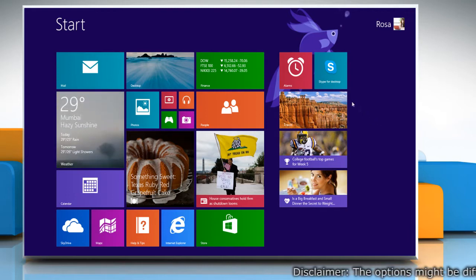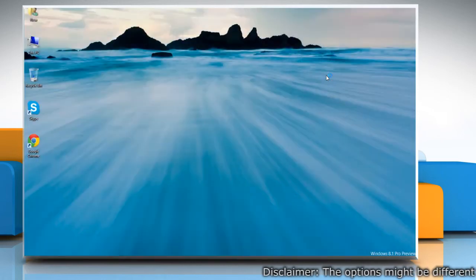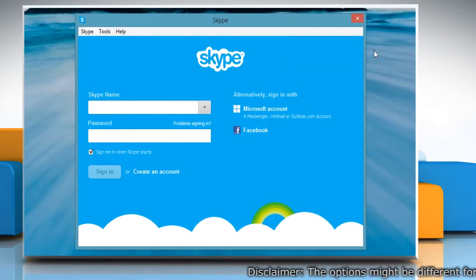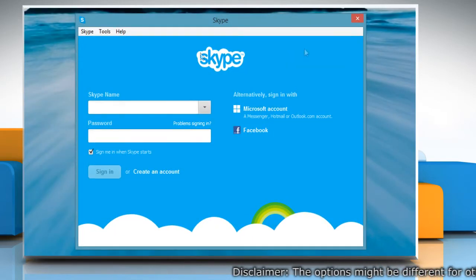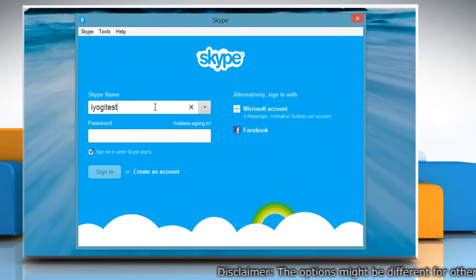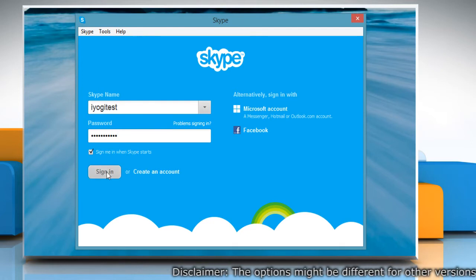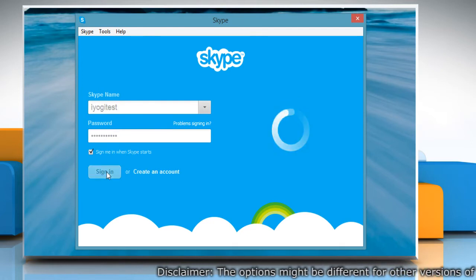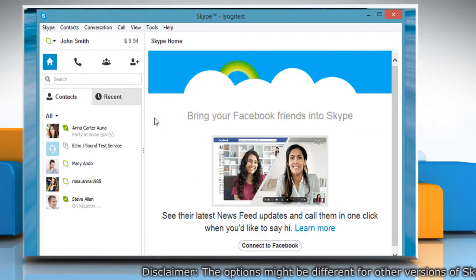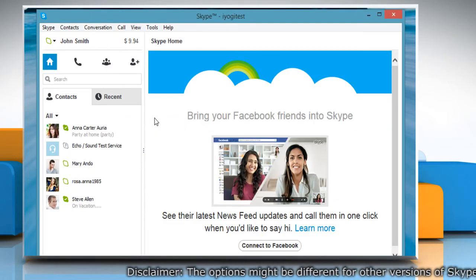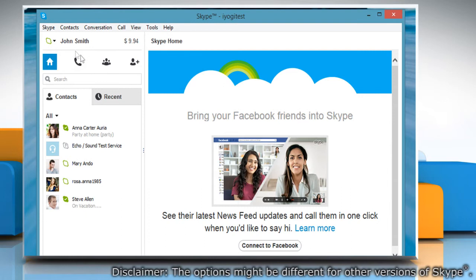On the Start screen, click on the Skype for Desktop tile to open Skype. Type your Skype name and password. Click Sign in to log in to your Skype account.